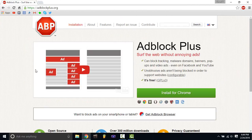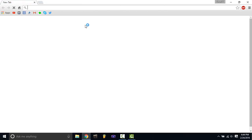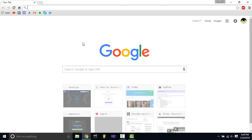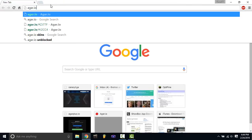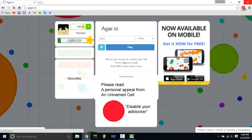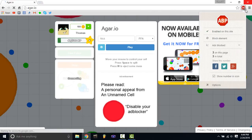As you can see it says 'bunch of ads, not anymore.' Let's go to a website that probably has some ads — let's go to Agario, because that has ads. You can see up here it has that little number three, meaning it's blocking three ads on this page.